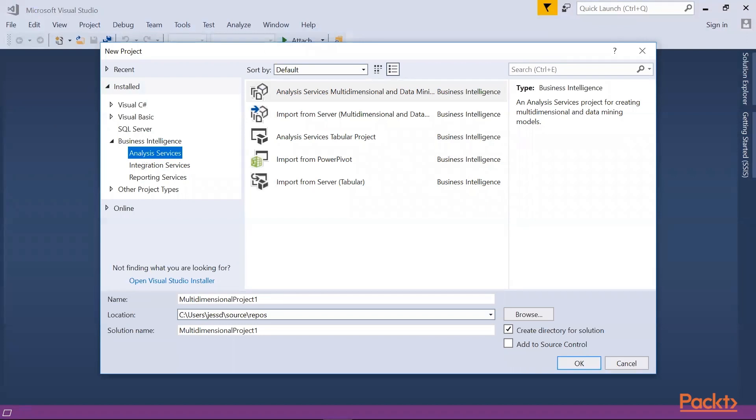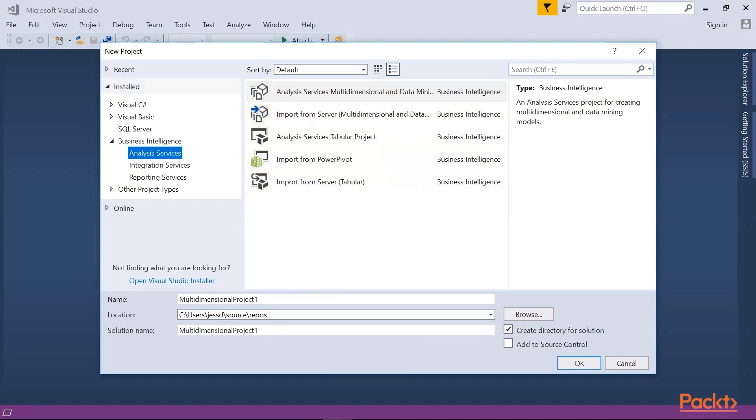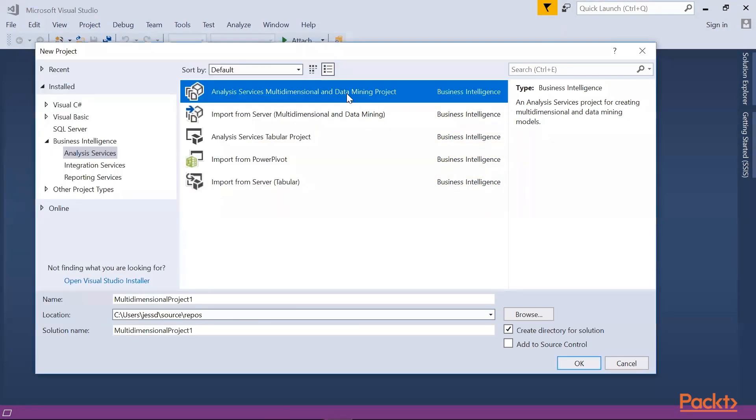I'm gonna discuss one by one what's the importance of choosing the category. So let's start with Analysis Services Multidimensional and Data Mining Project. This is the main template. And if you would like to create a project in SQL Server Analysis Services, you will just pick this one.